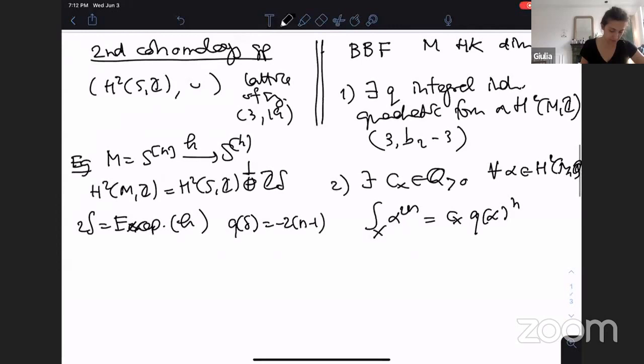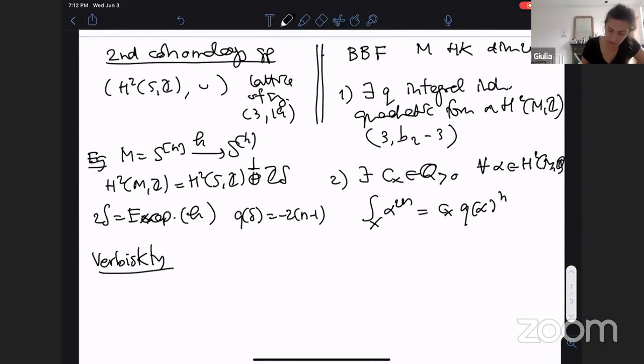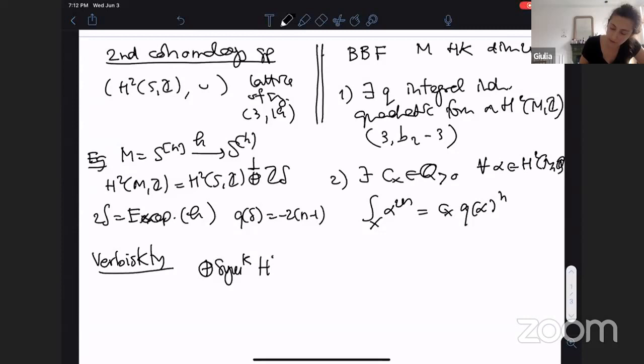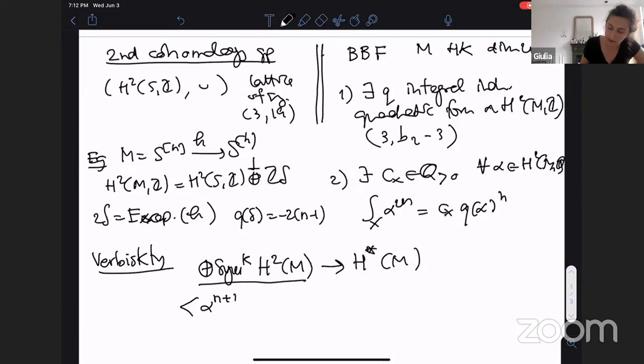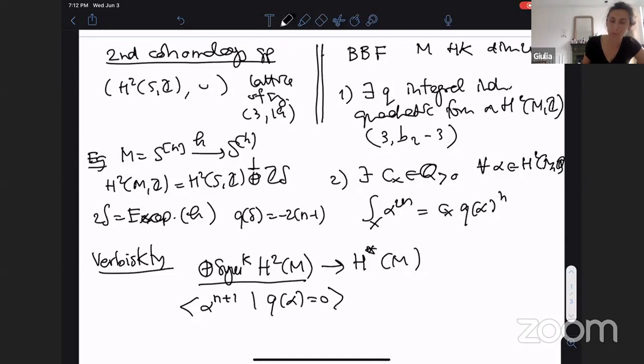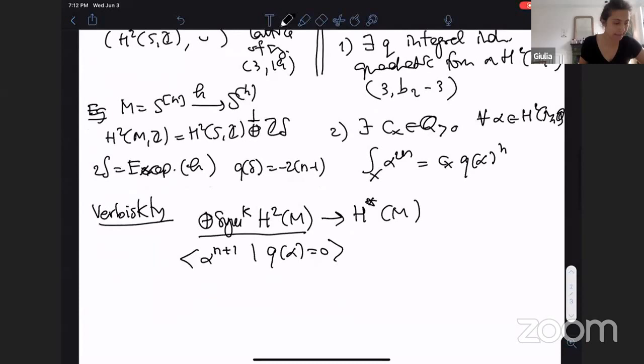The other thing I will also use is a result of Verbitsky — I think also mentioned in another talk — which says that when I look at the map from the symmetric powers of H²(M, Q) to the cohomology of M, the kernel is generated by the (n+1)-th powers of classes that are isotropic with respect to the form Q. Those are just a couple of things I will use.